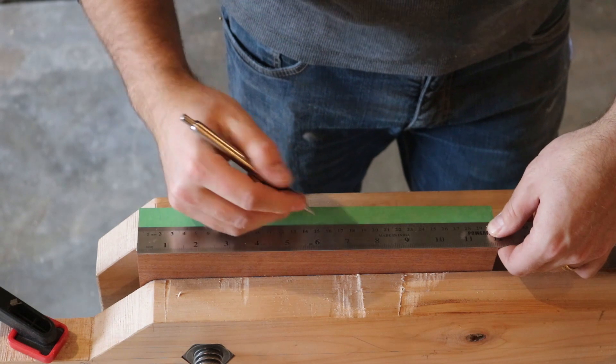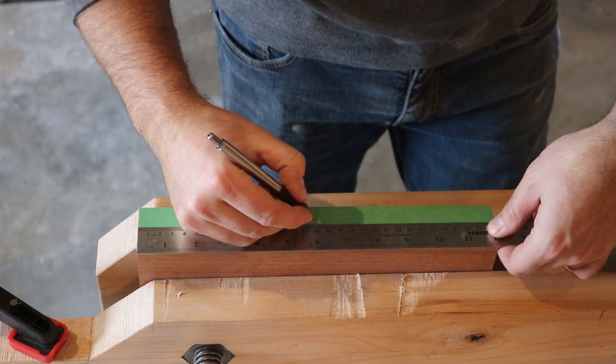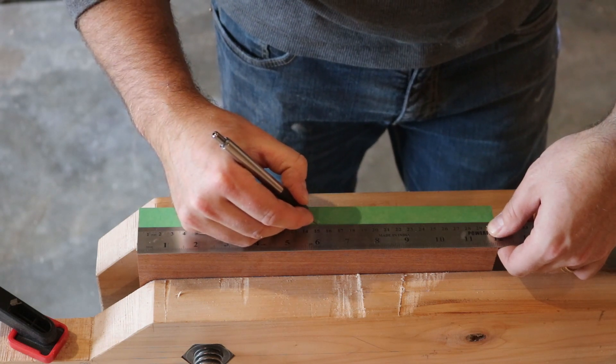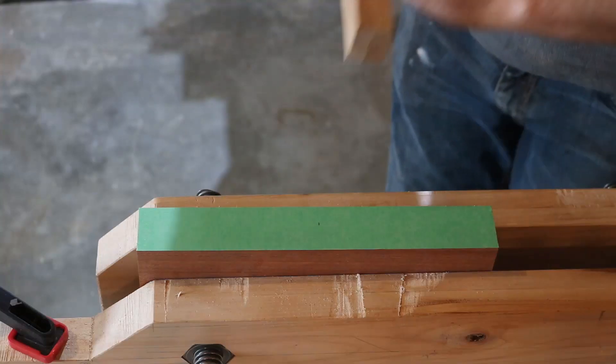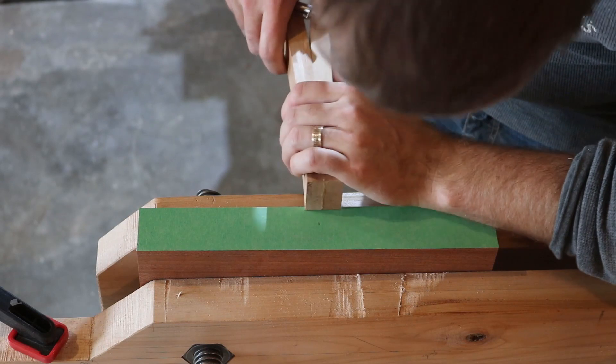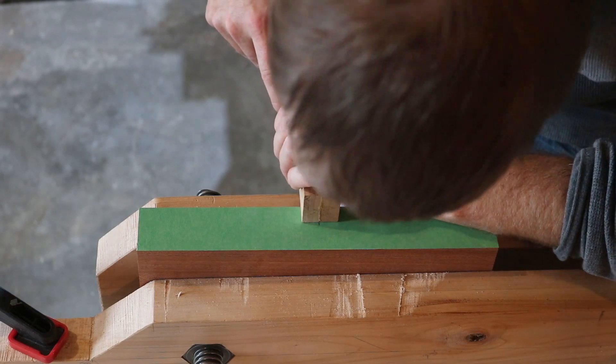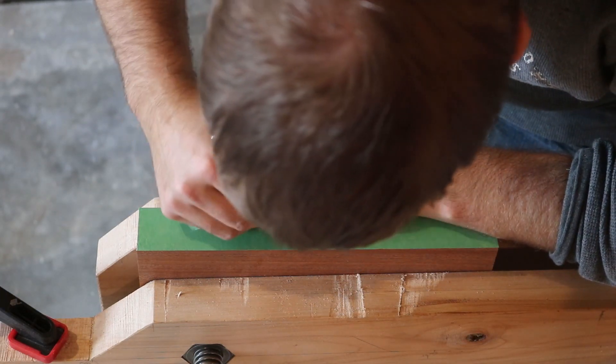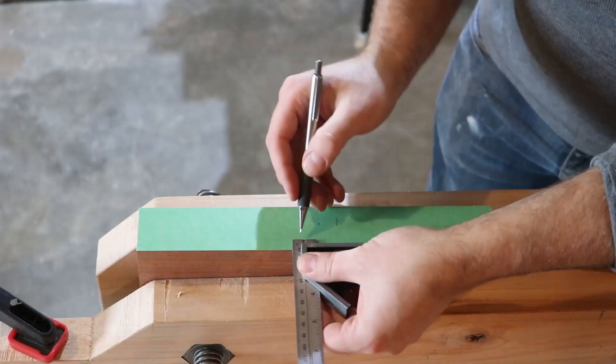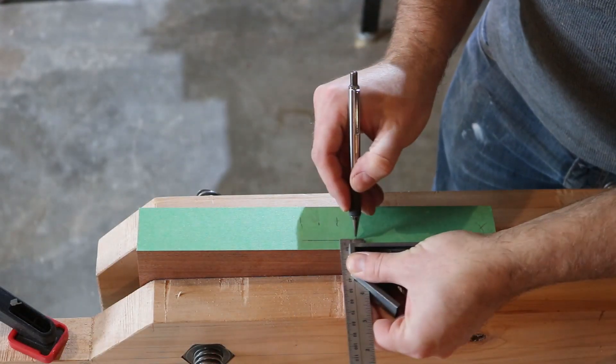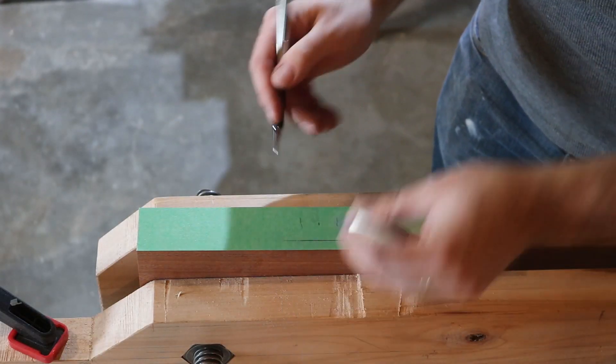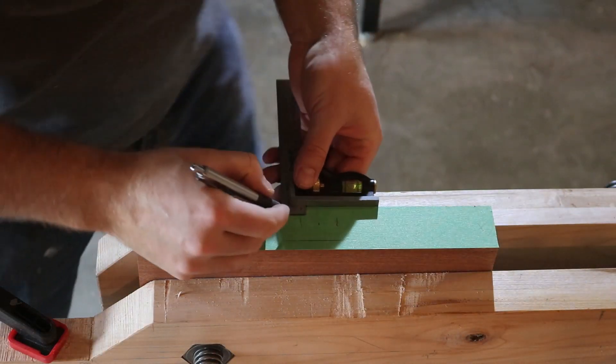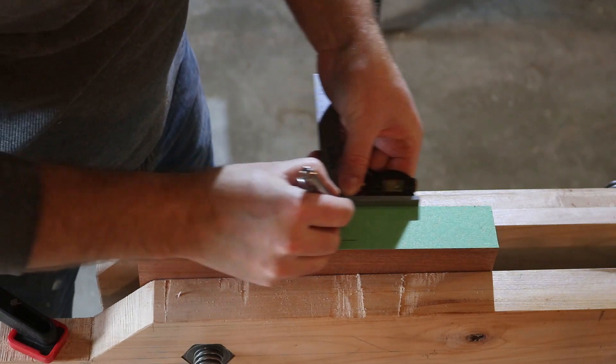Here I'm laying out the mortises that the legs are going to fit into. Whenever possible, you should always reference your piece rather than measurements. It just makes things a little bit more accurate.